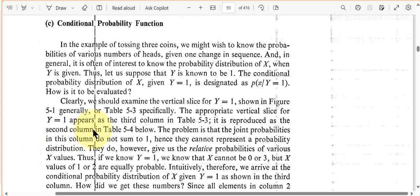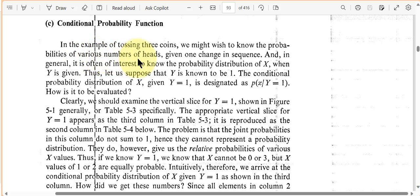Let's return to conditional probability, and we want to bring this concept into the realm of random variables also. Remember that when we're talking about conditional probability, the word 'given' always comes into the question. In the example of tossing three coins, we might wish to know the probability of various numbers of heads given one change in sequence. In general, it is often of interest to know the probability distribution of X when Y is given.